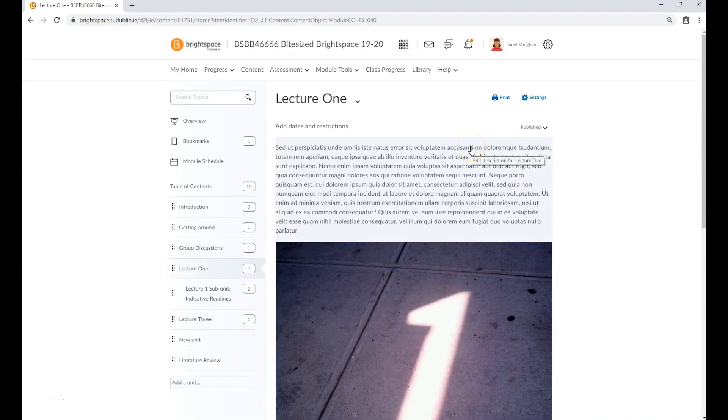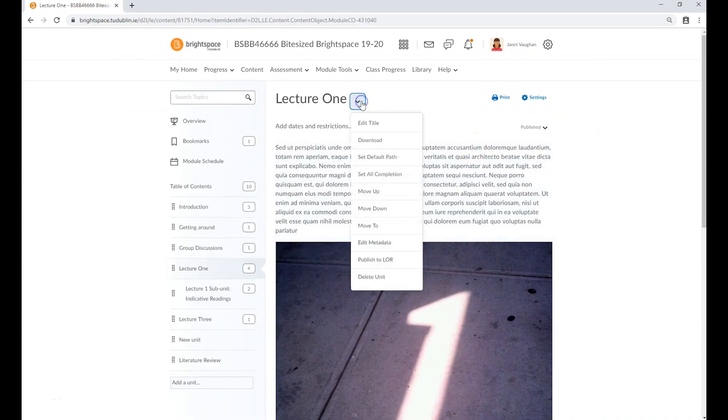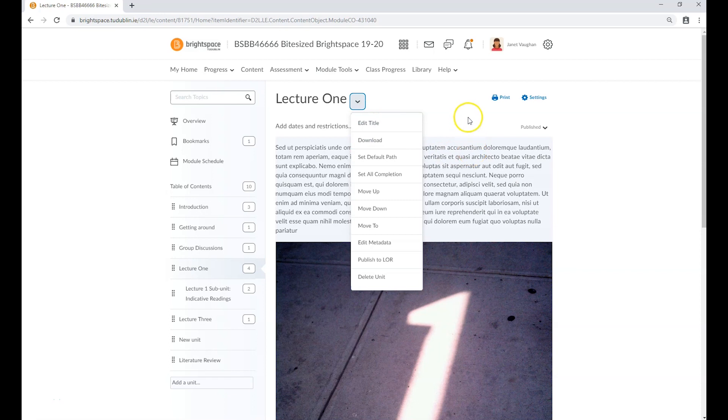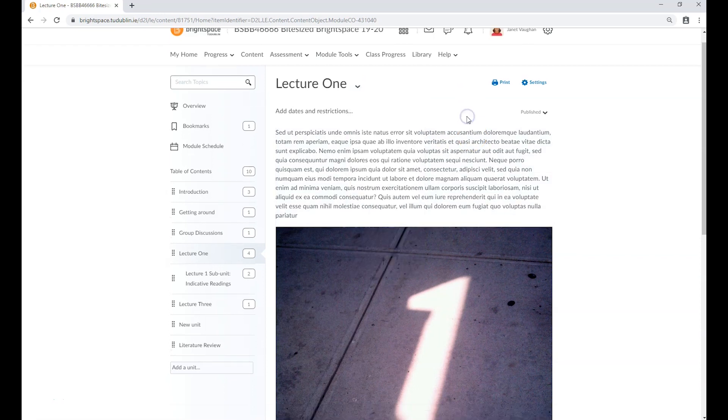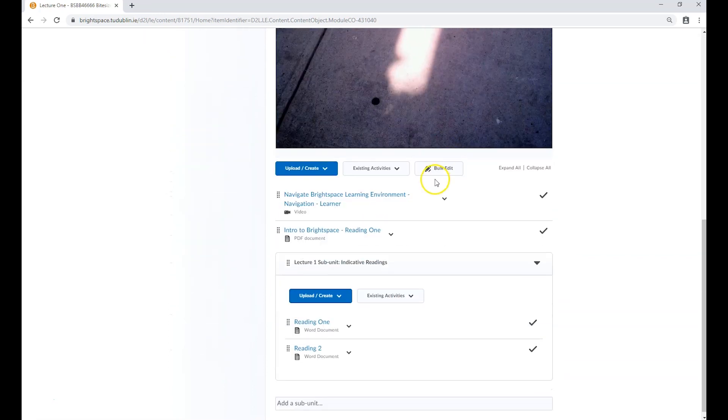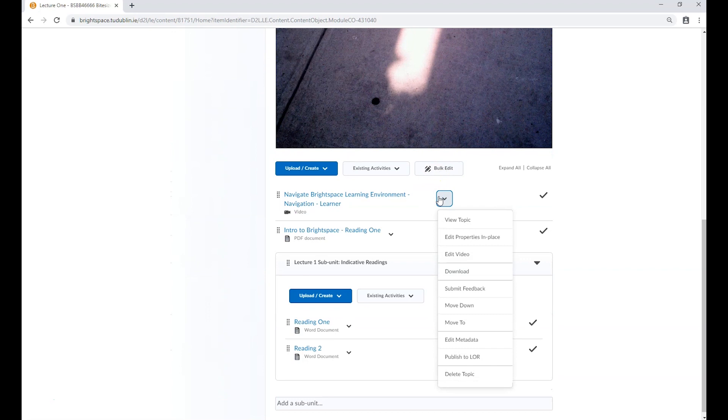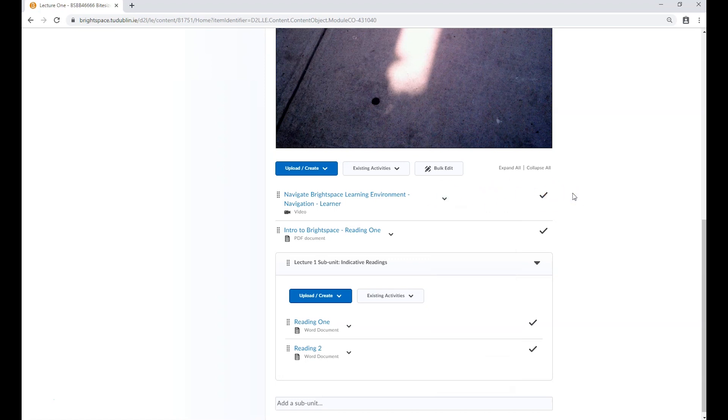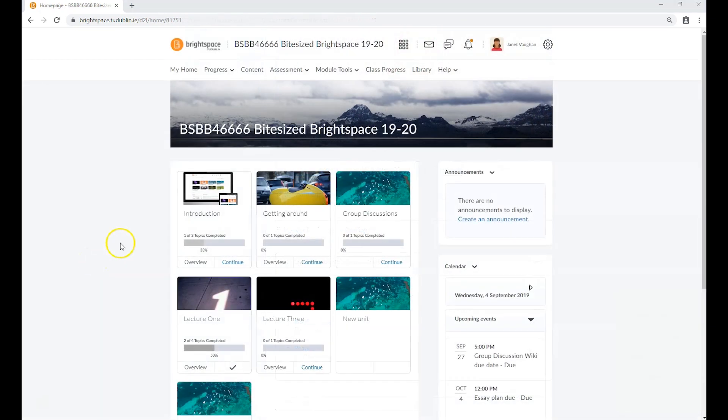Using the dropdown menus on either a unit or topic will give you access to a range of options. These include editing their properties, deleting them, moving their position, changing files, or in the case of assessments, grading and providing feedback. More information about these options can be found in video 5 in this series.